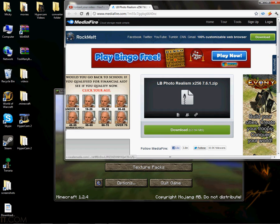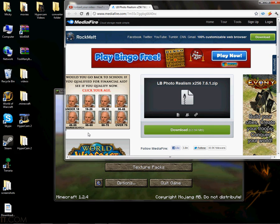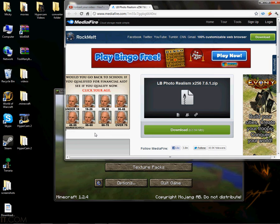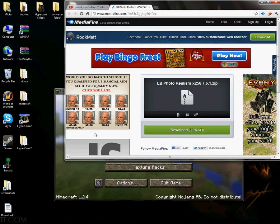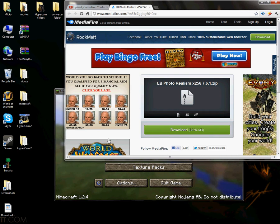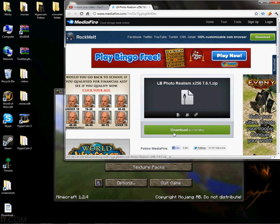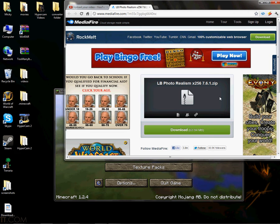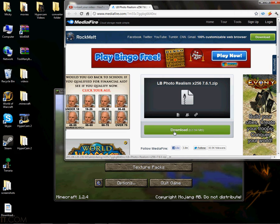Okay, from my last video I was showing you how to download the MCpatcher, the HD MCpatcher.